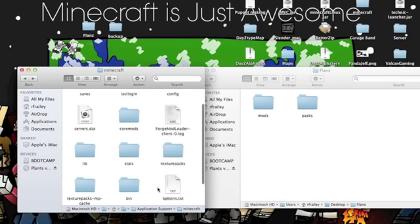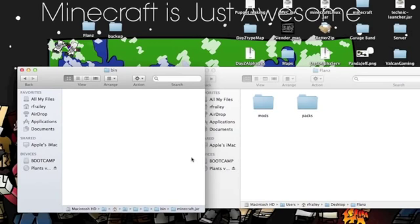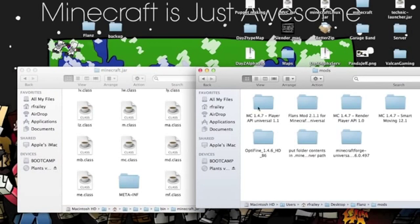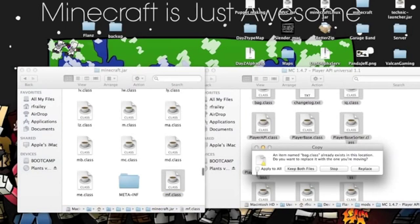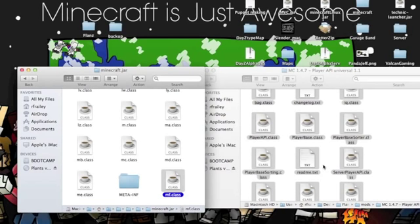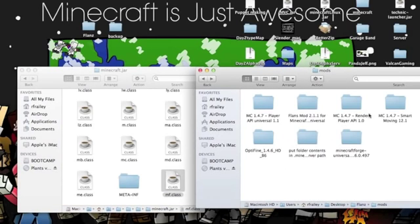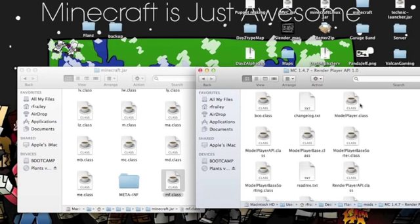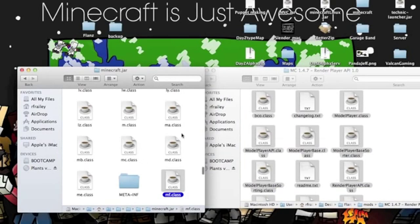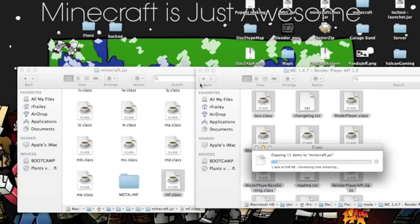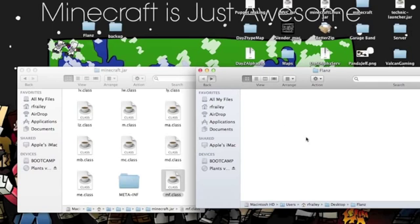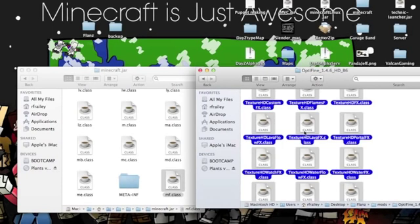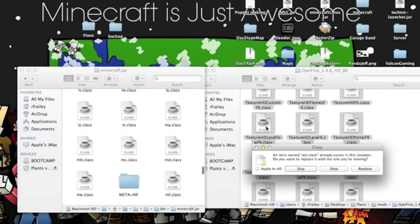So what we're going to do is go to the bin folder and then to the minecraft.jar. We're going to go to Player API first — we're going to copy those in there. If you're wondering how I'm doing this, I'm pressing Command+C and then Command+A. Then you're going to go to Render API and do the same thing — replace. After that you're going to go to Optifine and do the same thing, just copy in there. Most of the stuff is just copying.